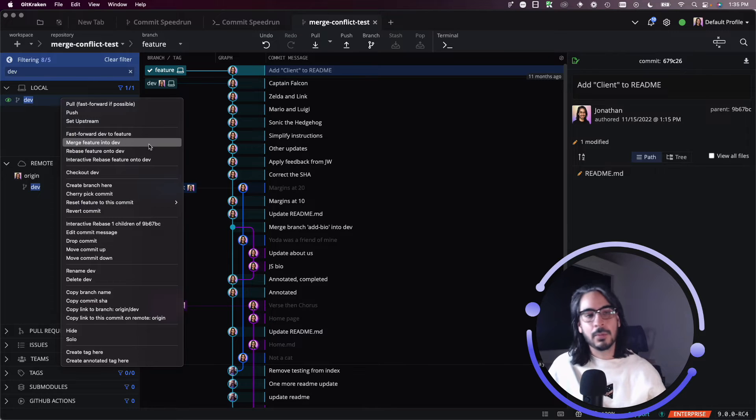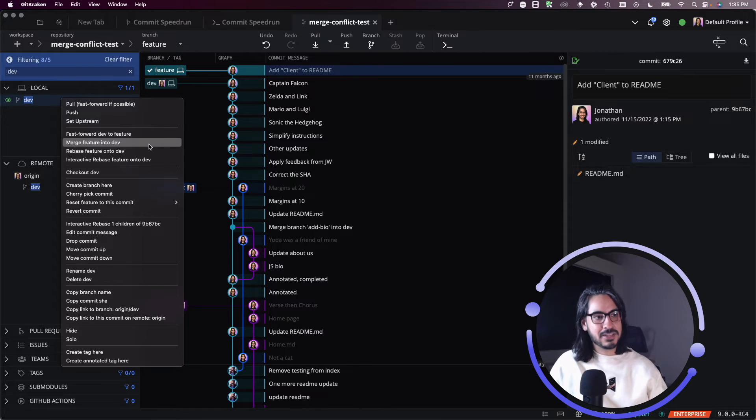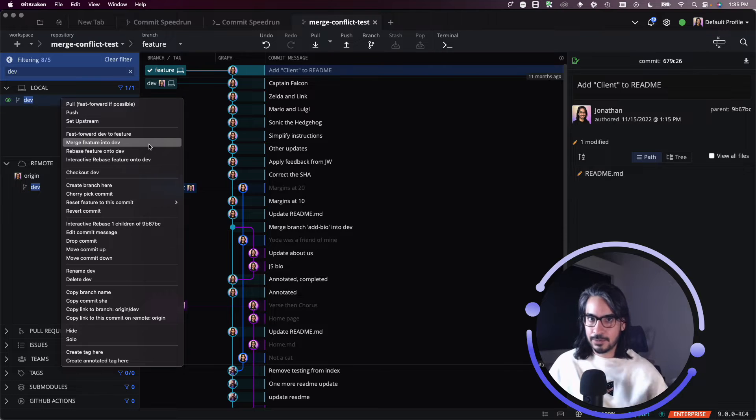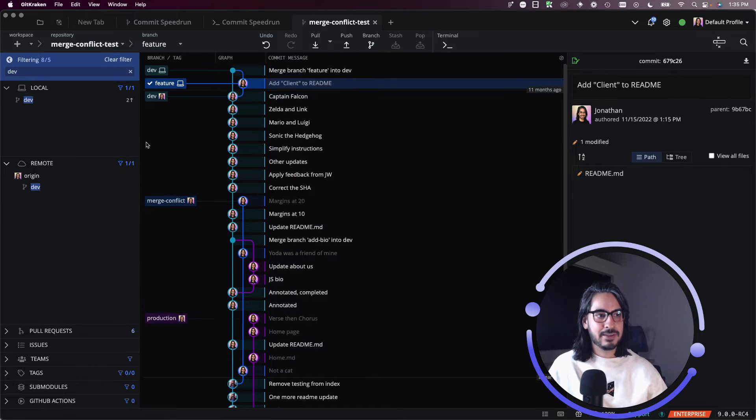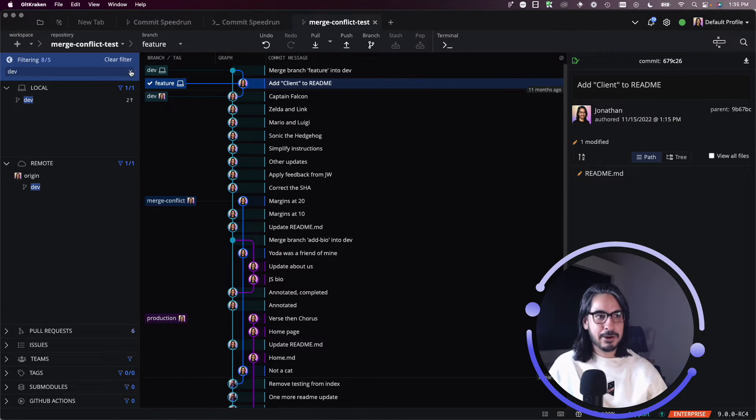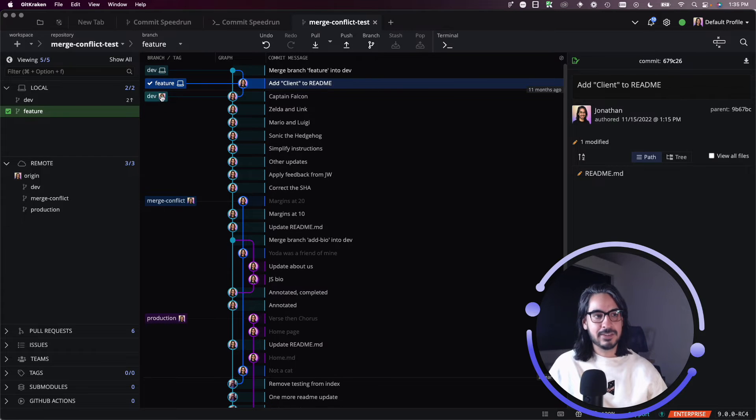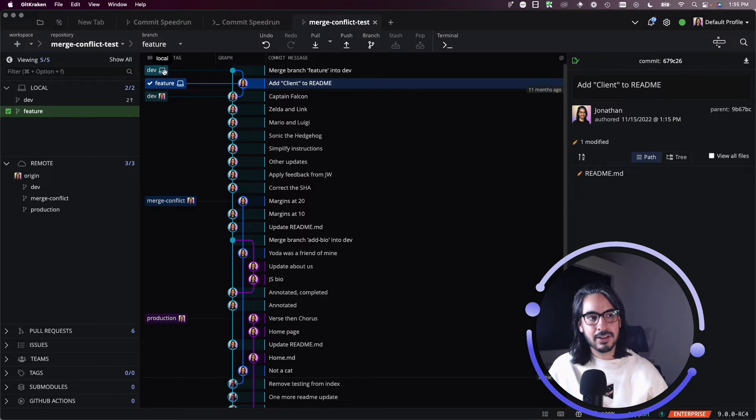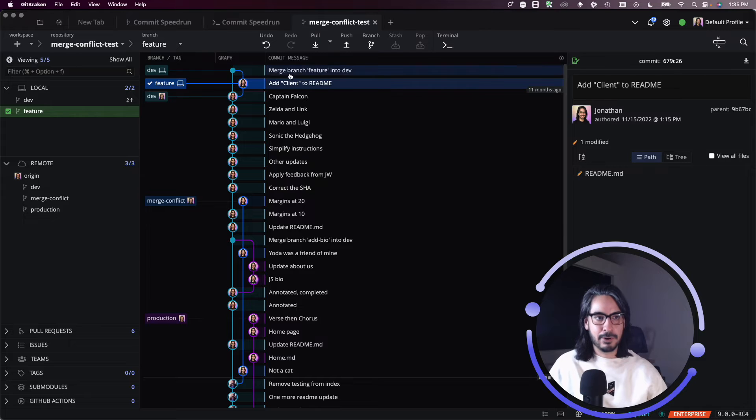And then choose to merge feature into dev. So this is another way for you to use the UI to make merging pretty easy. There you go. So I just did that merge, and we're back to where we were previously, where now my local dev has that merge commit.